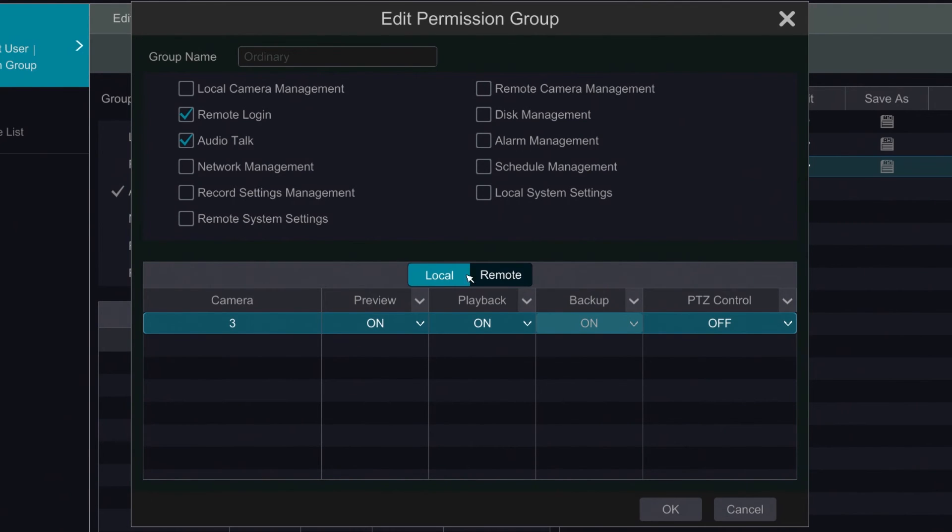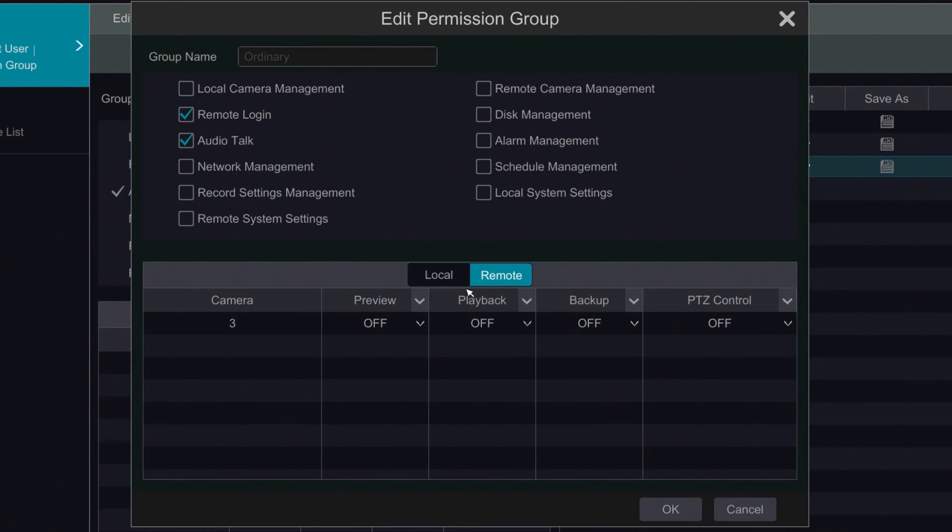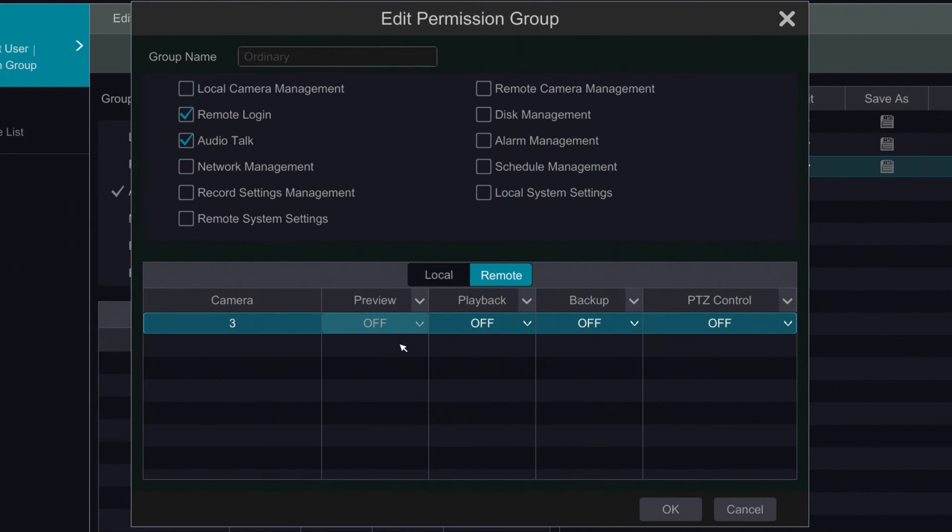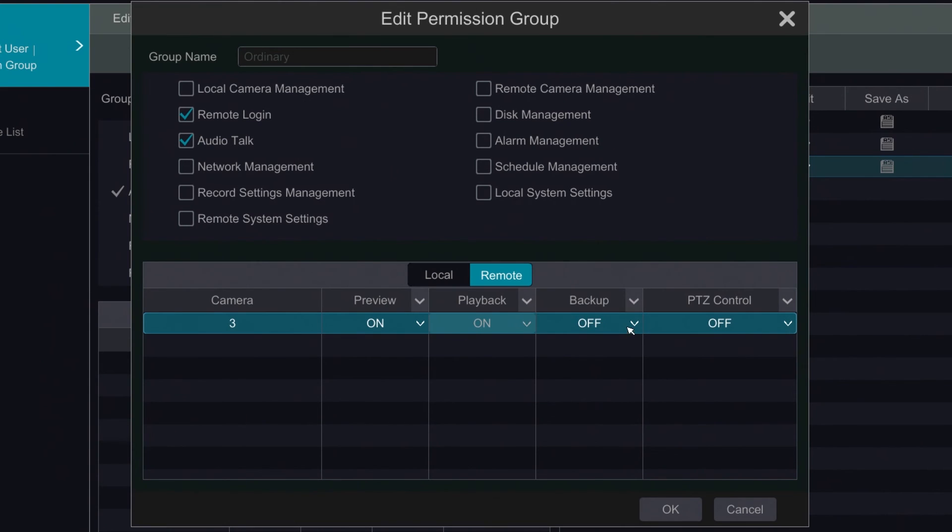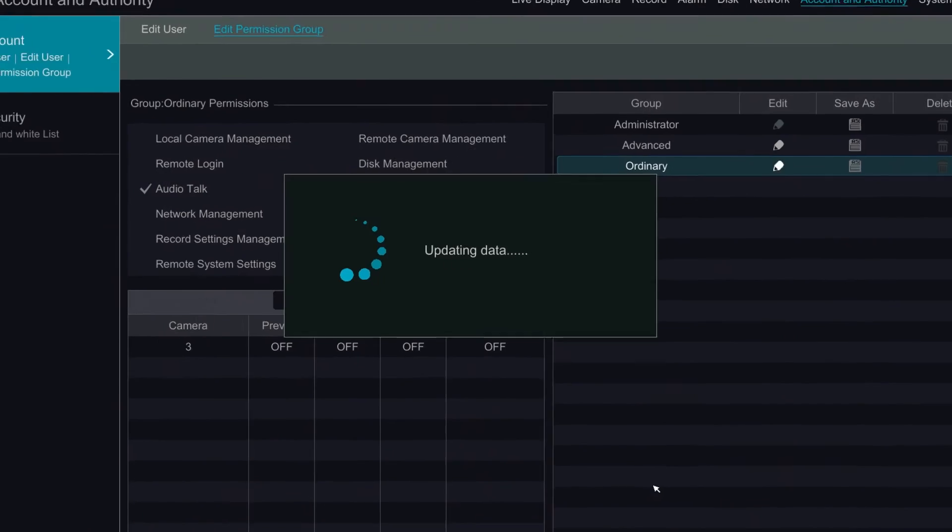We're going to click on remote since that was local. And we're going to let him preview and do playback remotely as well, as well as backup. Let's go ahead and hit OK.